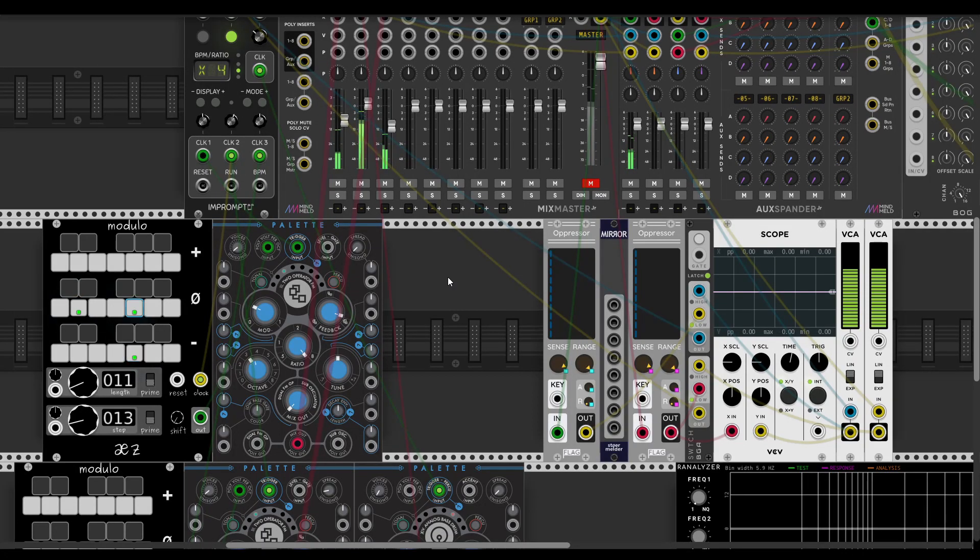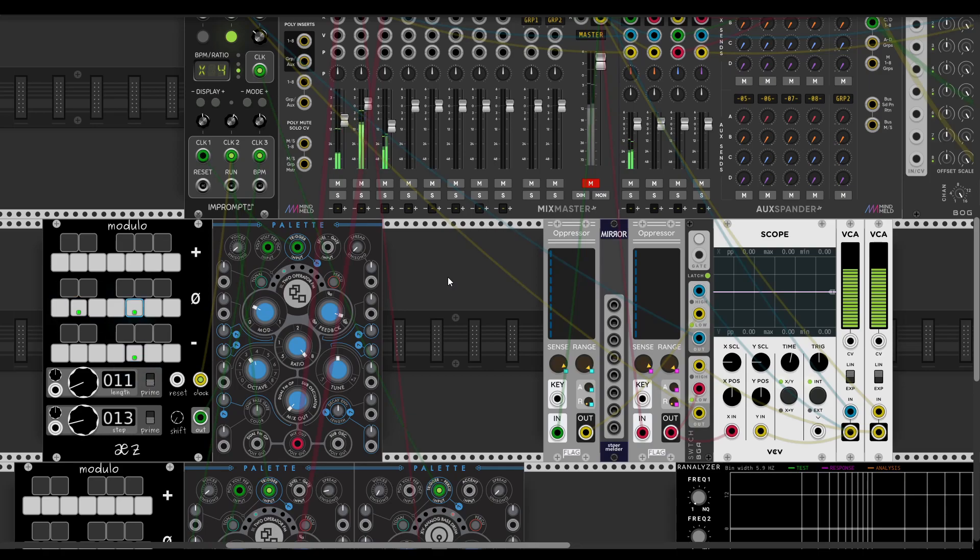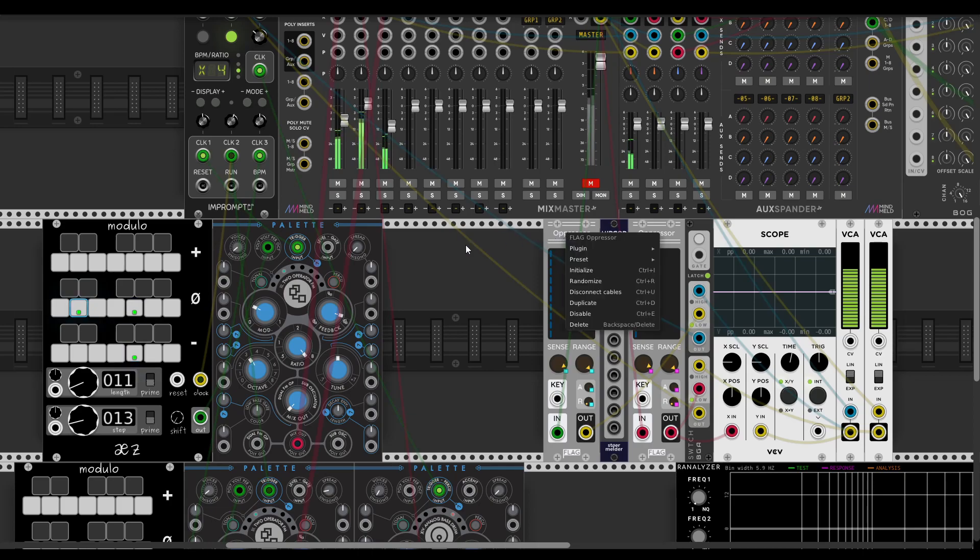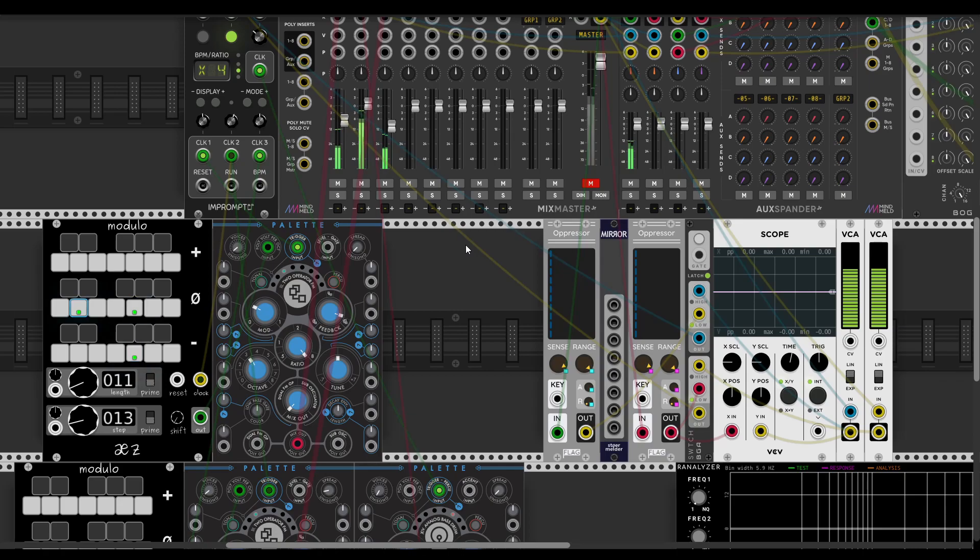Hey guys, today I'm going to show you some VCV Rack tips that I discovered recently. So this is the first one: a new module from Flag Oppressor is actually a really nice mastering output tool.